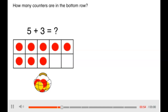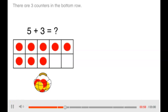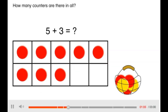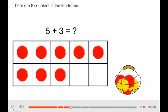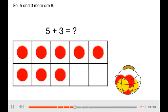How many counters are in the bottom row? There are 3 counters in the bottom row. How many counters are there in all? There are 8 counters in the 10 frame. So 5 and 3 more are 8.